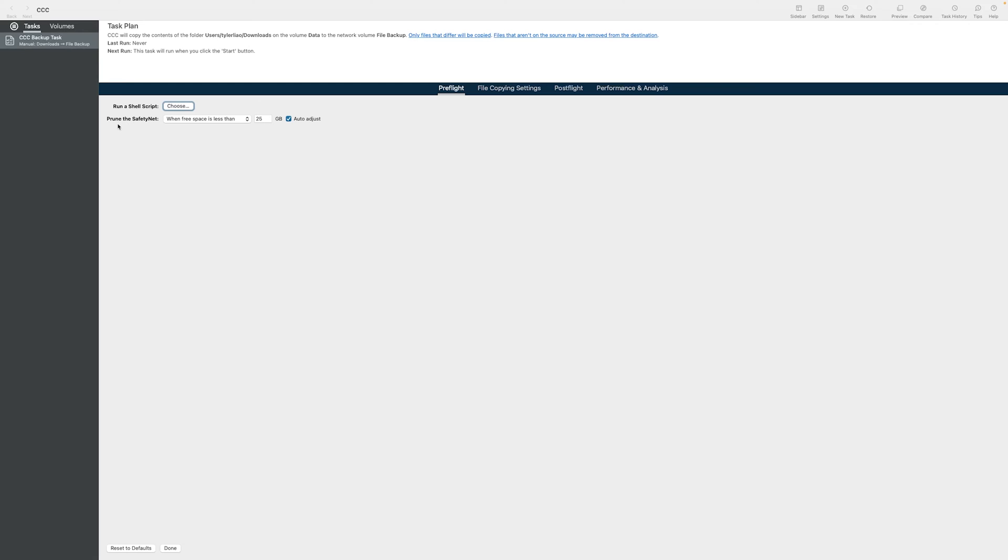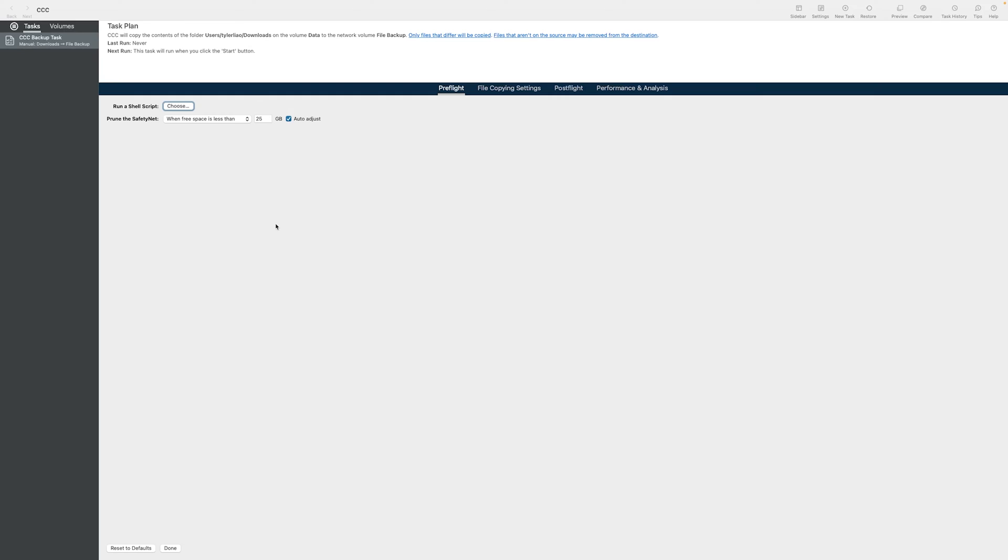And you can also tweak the safety net. Select whichever option you want, whichever option suits your needs. Since the files I'm backing up here are rather small, I'm not choosing anything.